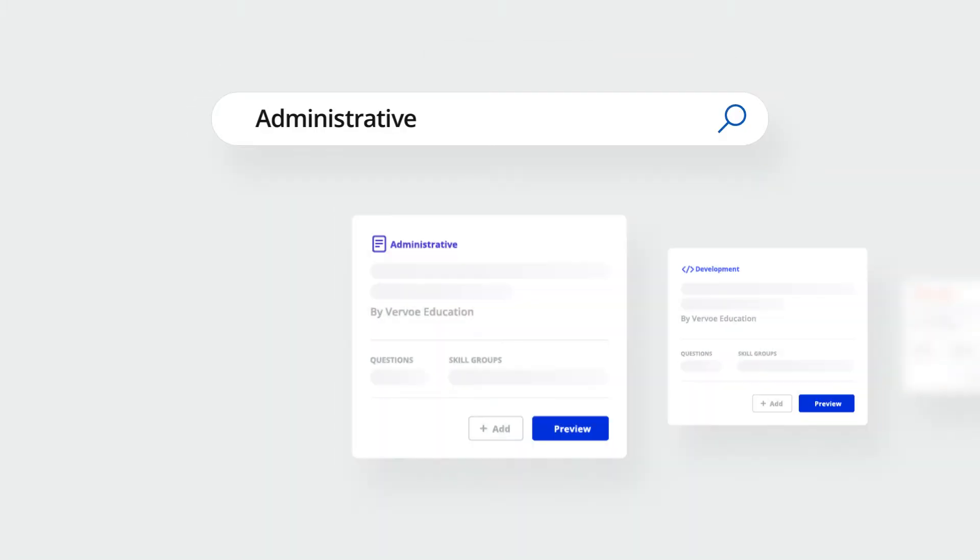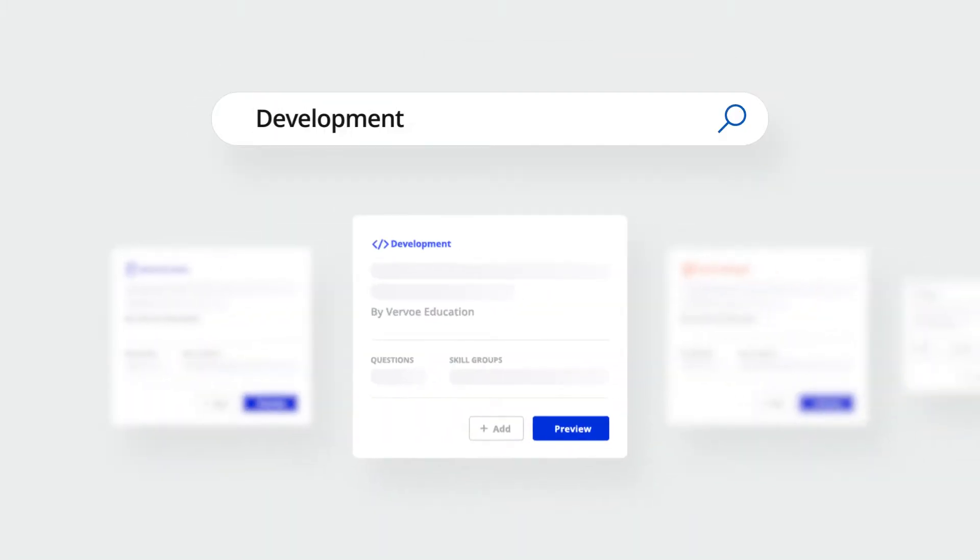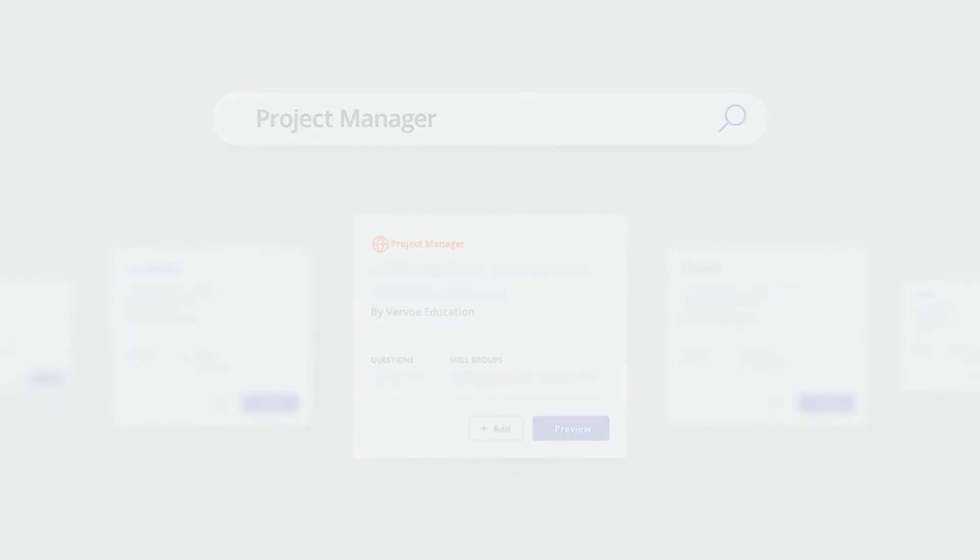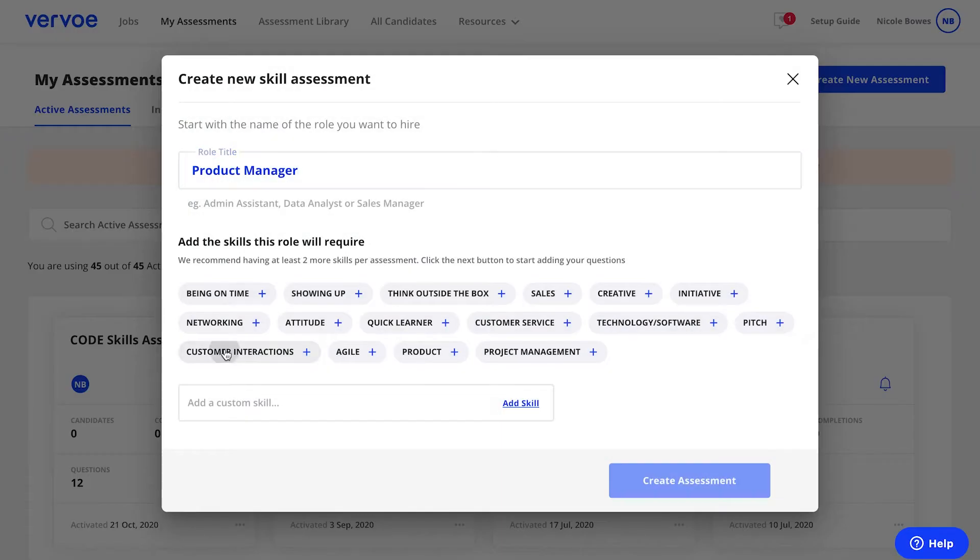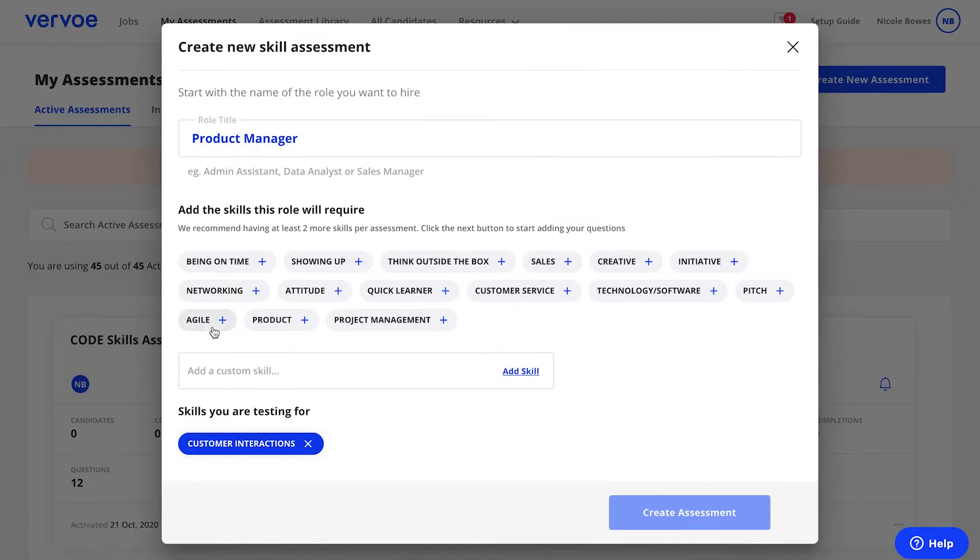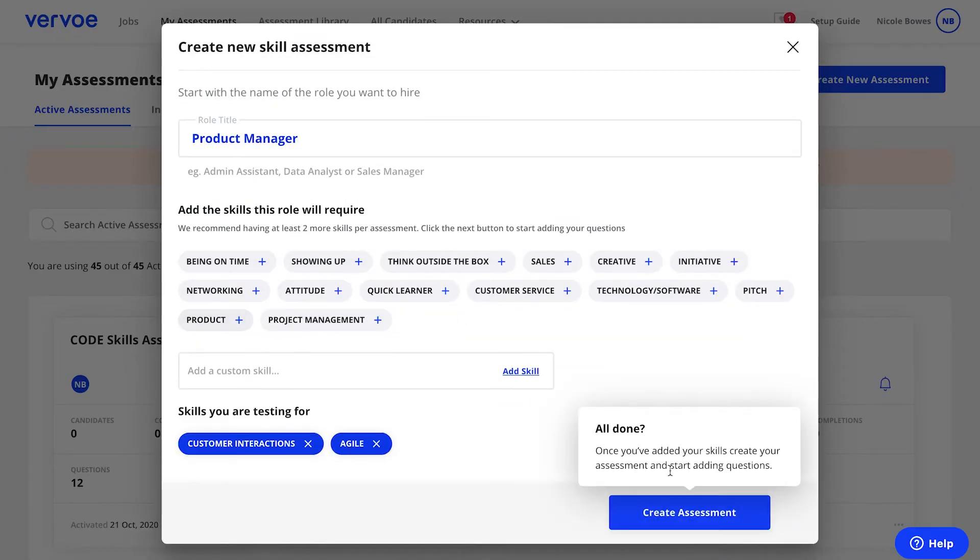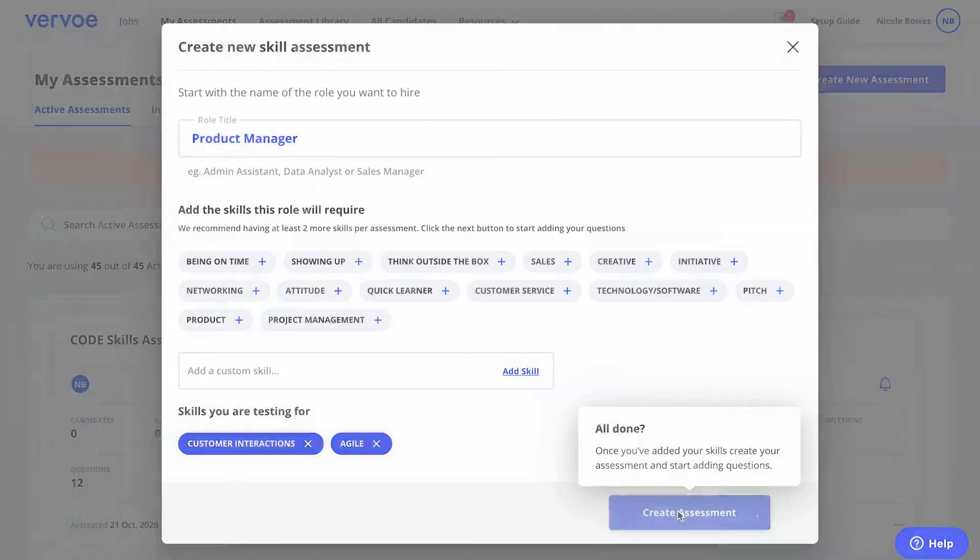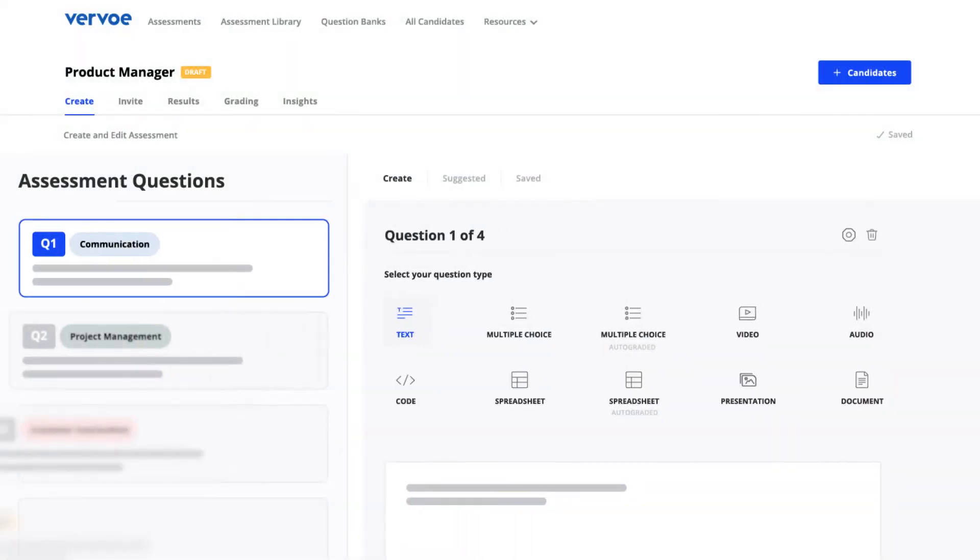Use one of our existing templates as a base, then customize it. Add your own questions or draw from our vast content bank to create an assessment that is completely tailored to your role.